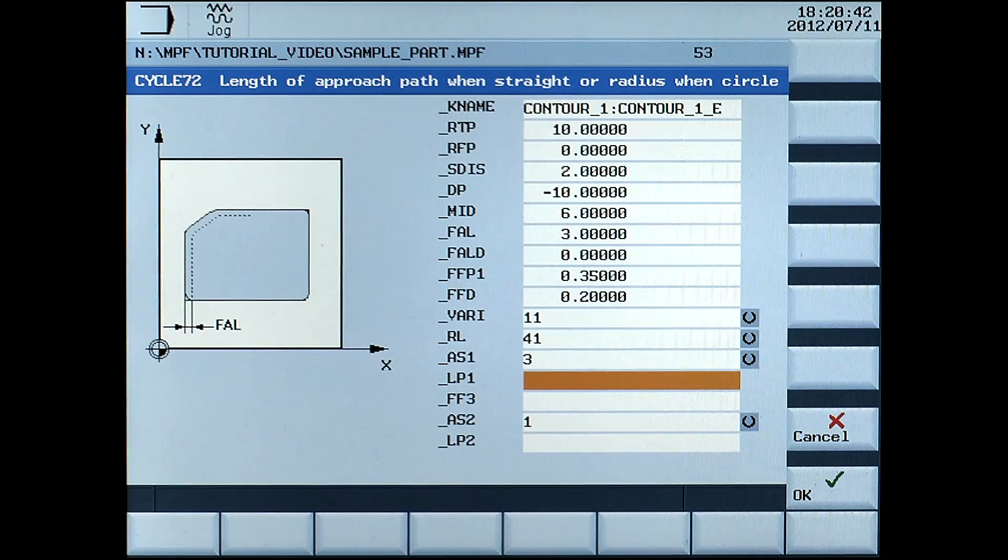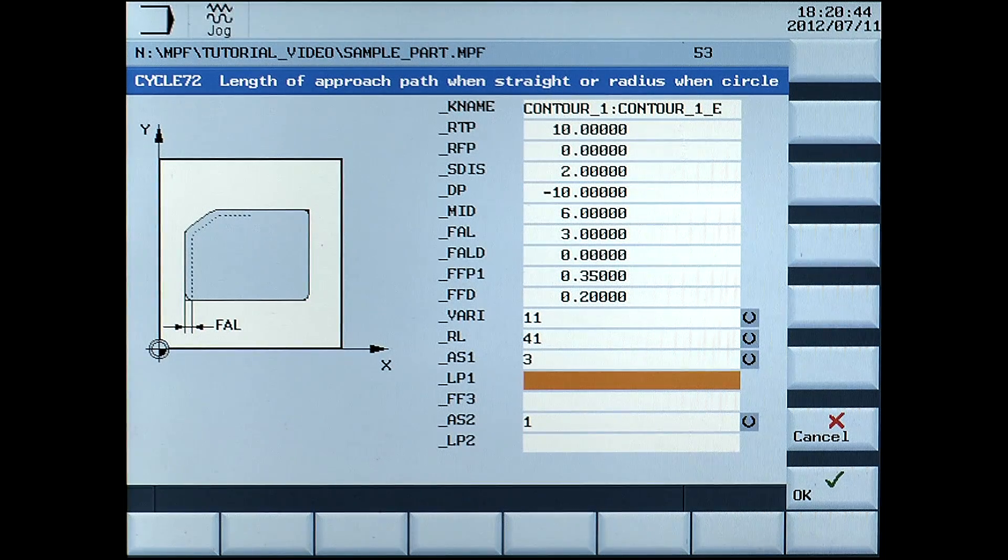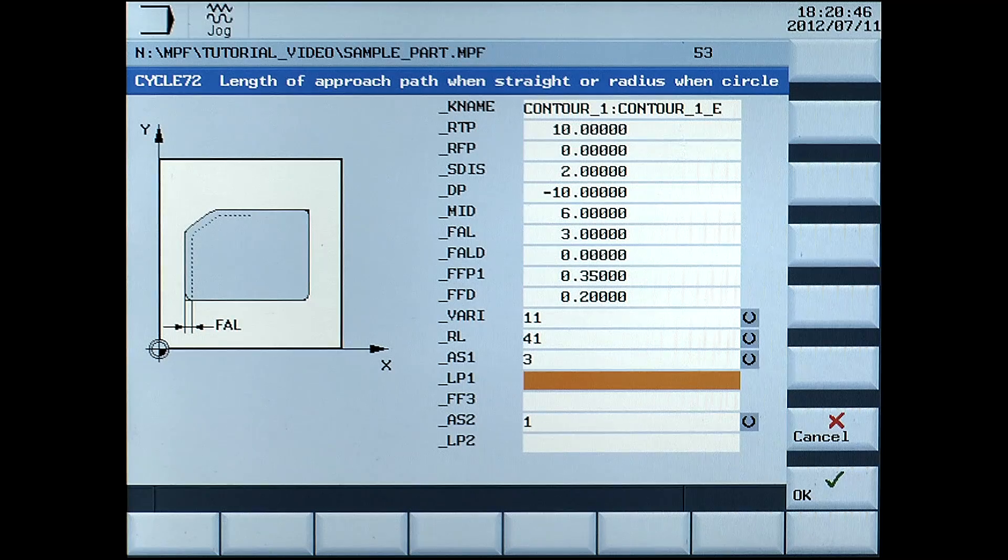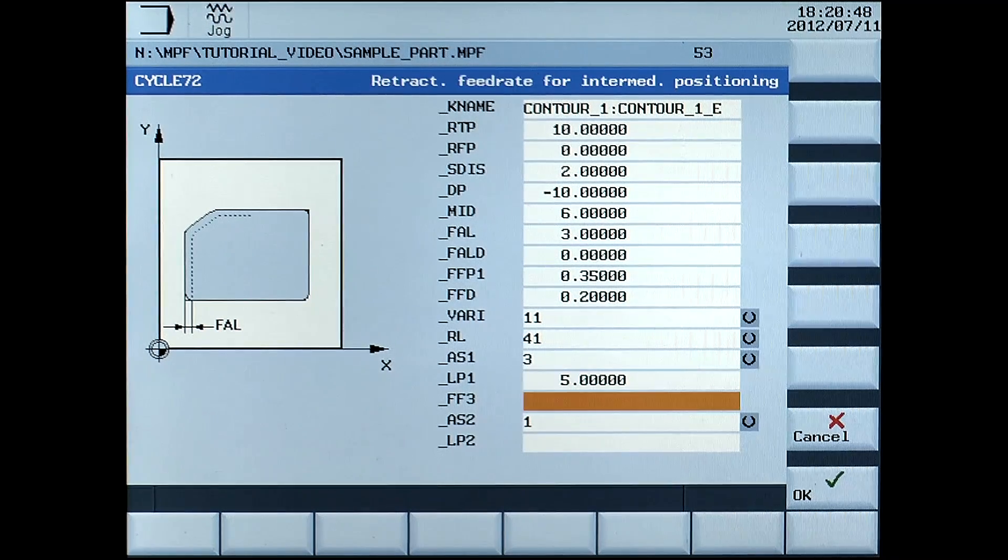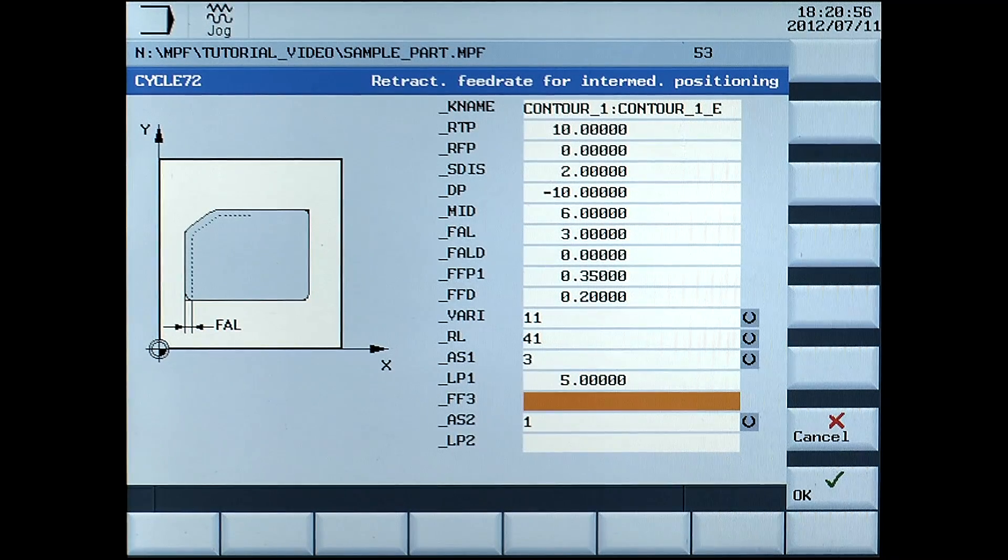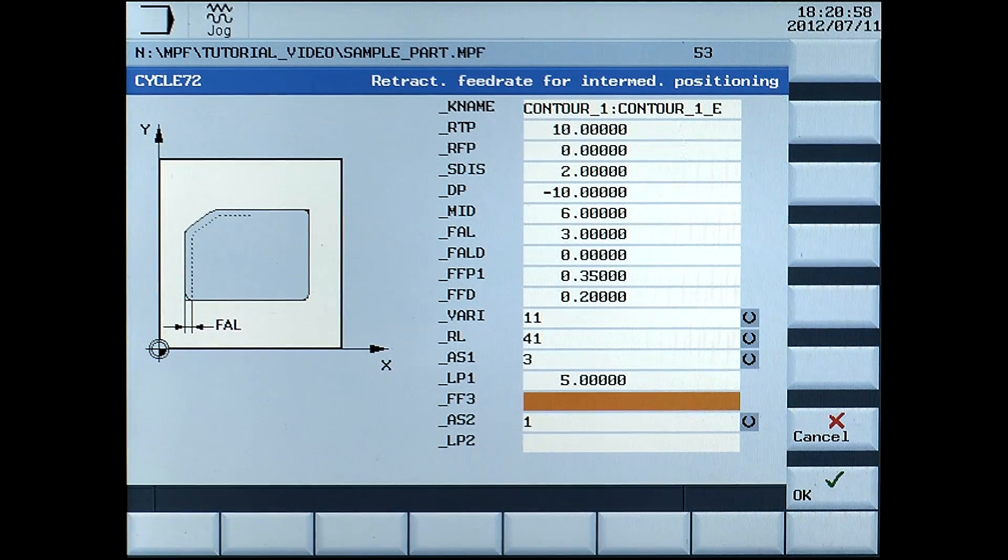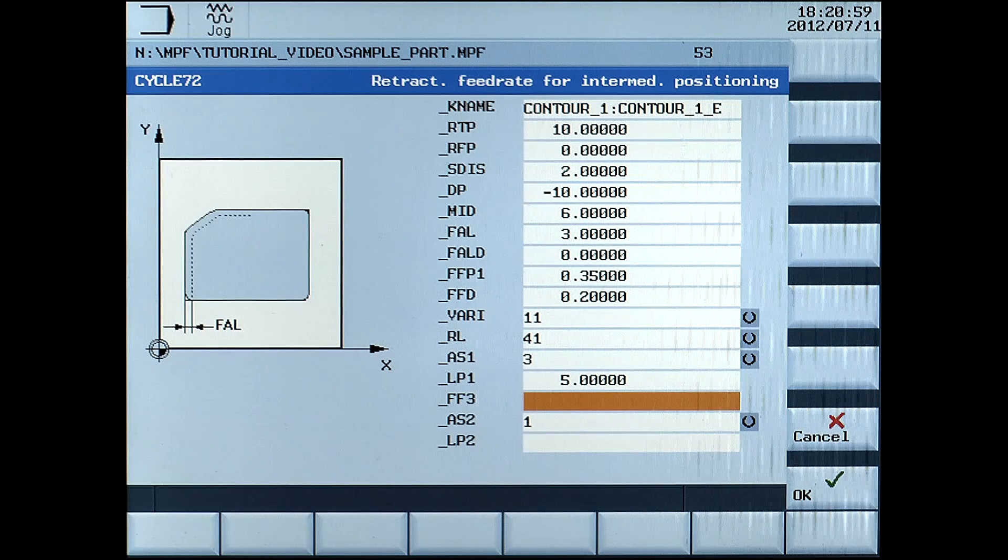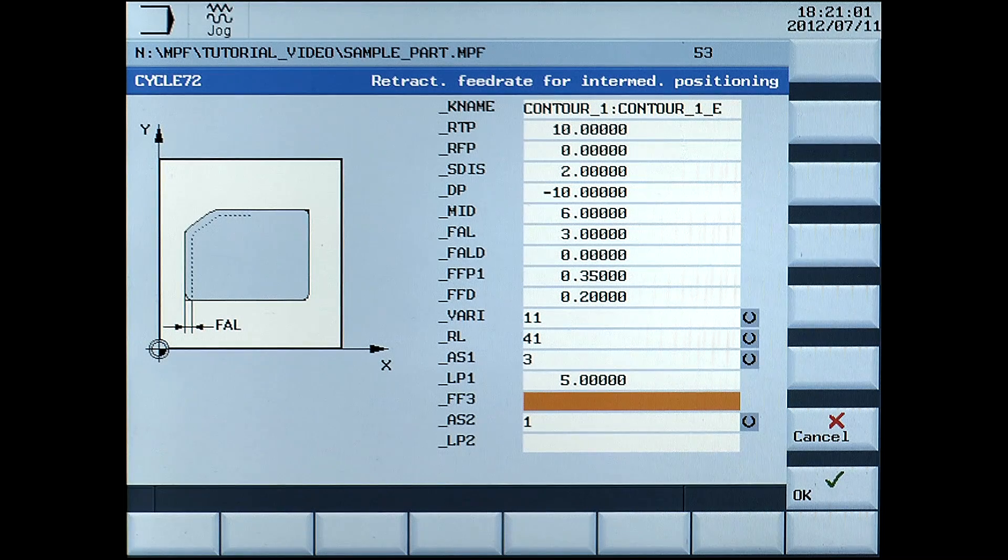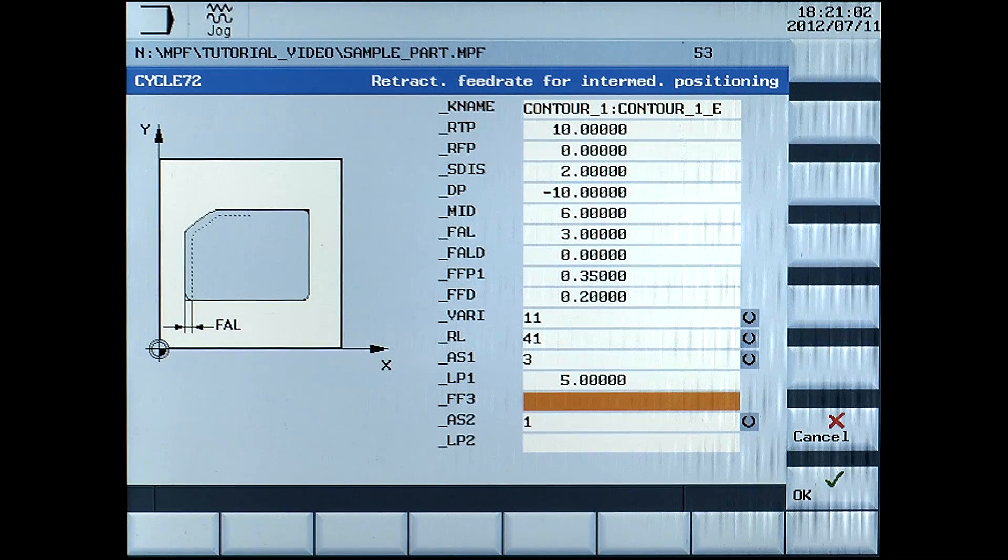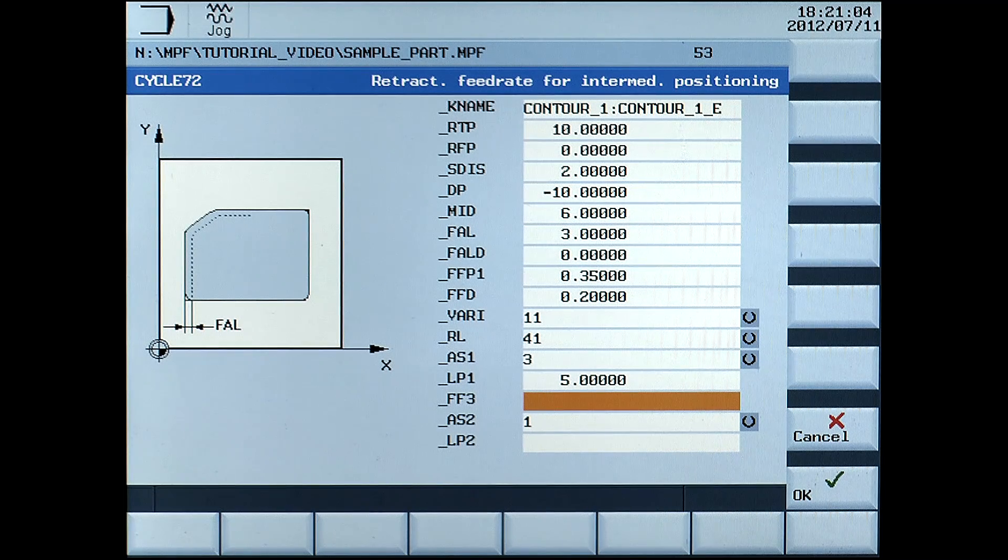LP1, length or radius of approach path, enter 5mm. FF3, retract feed rate for intermediate positioning in mm per rev, enter 0.6.